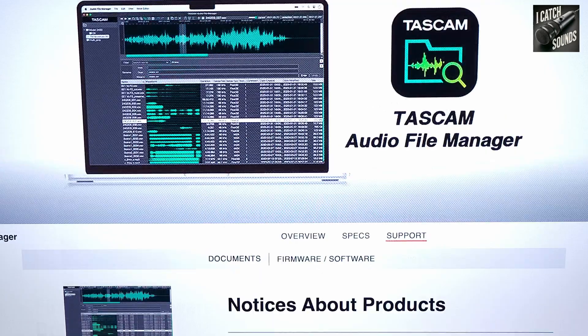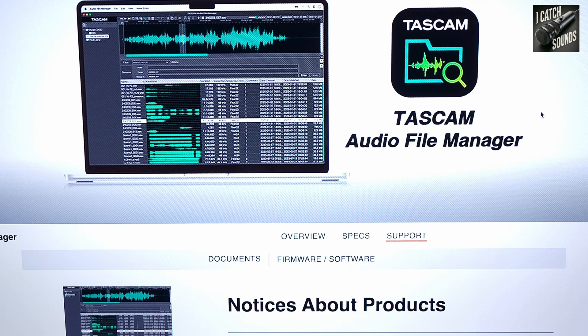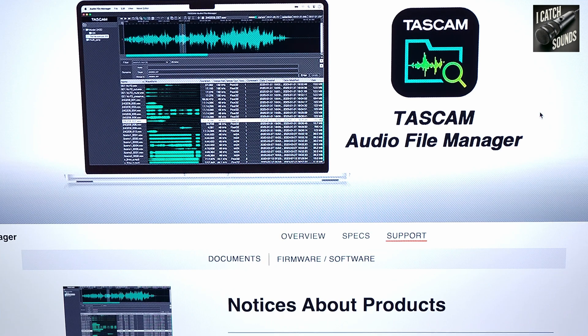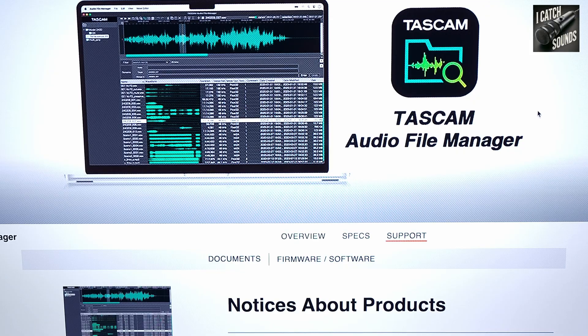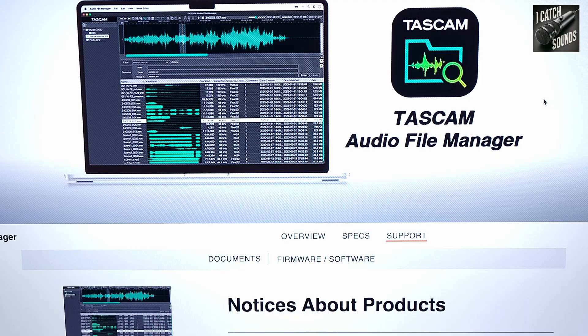A free audio manager by Tascam, and it works with most of their audio recorders. Free, you can't beat that for the money, and nobody's really talking about it, but it seems to work pretty good.